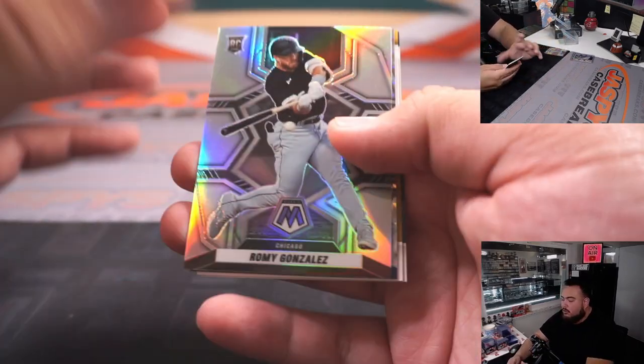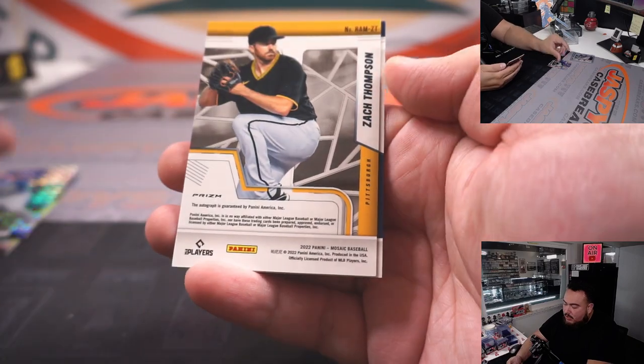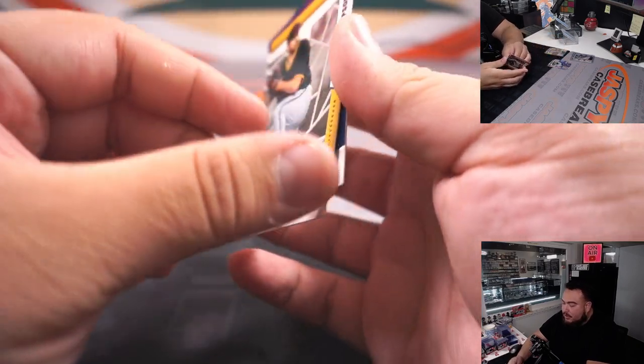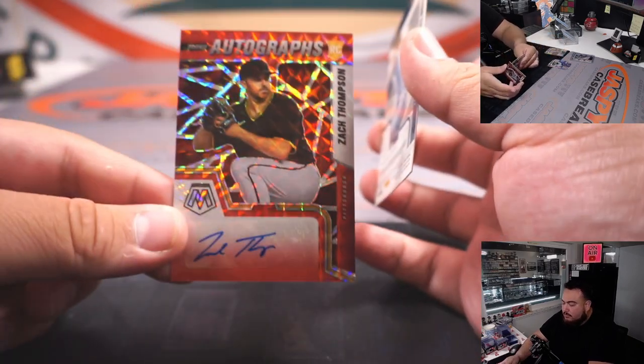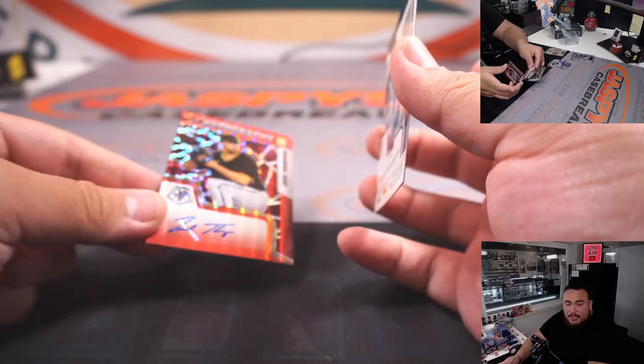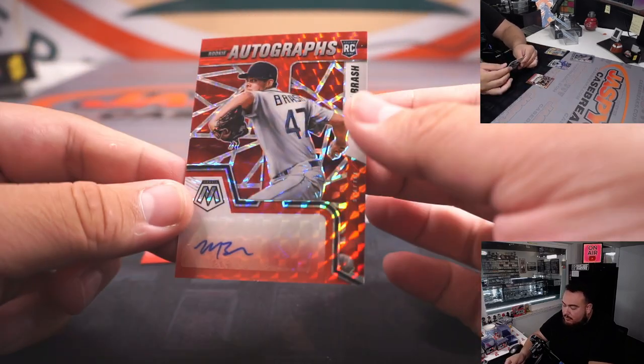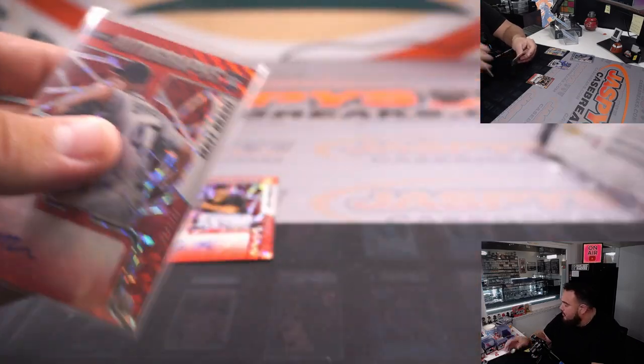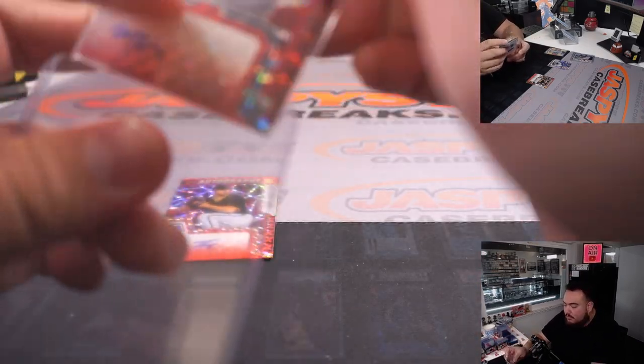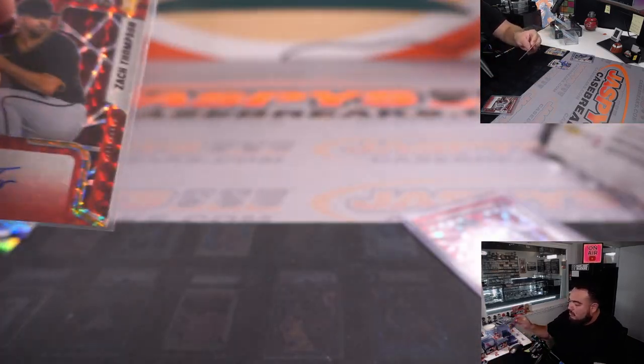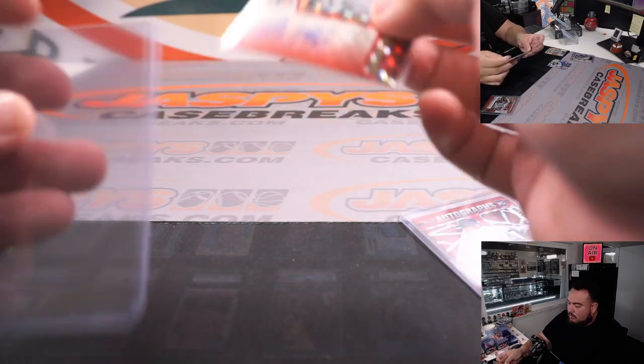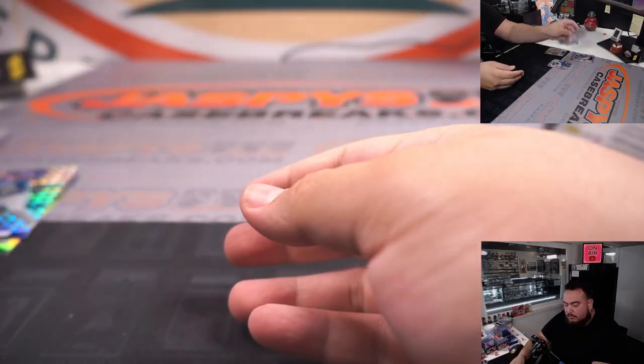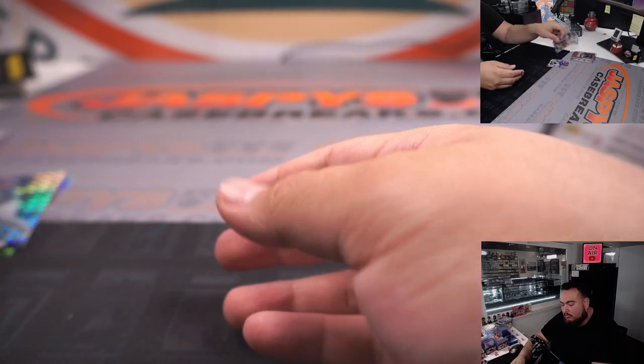We got Romy Gonzalez, Pete Alonso, and then Zach Thompson autograph. That's for Pittsburgh Pirates going to Craig, and then we have a Matt Brash for the Seattle Mariners. And then we have a nice Winter Fell.